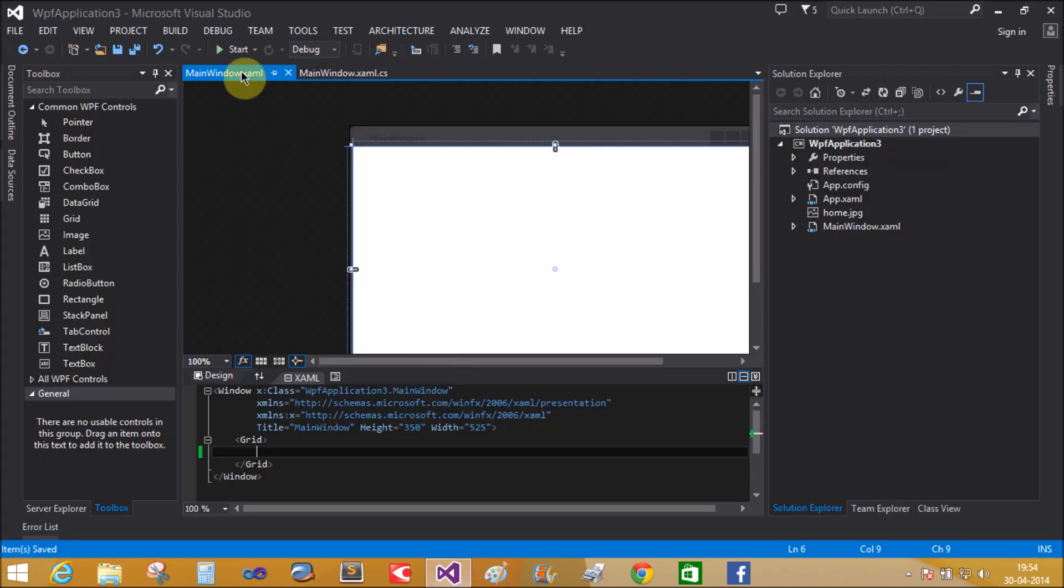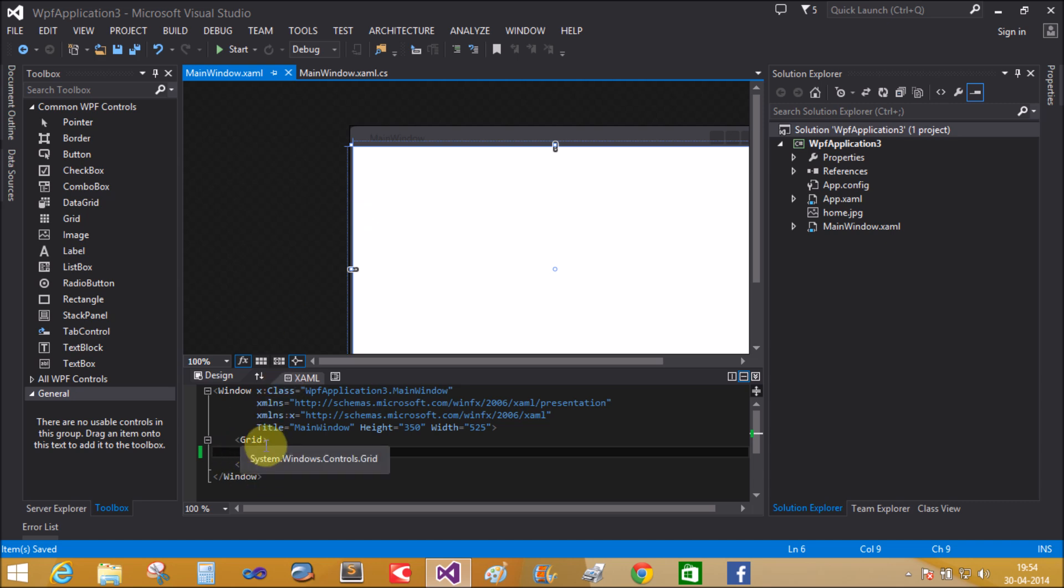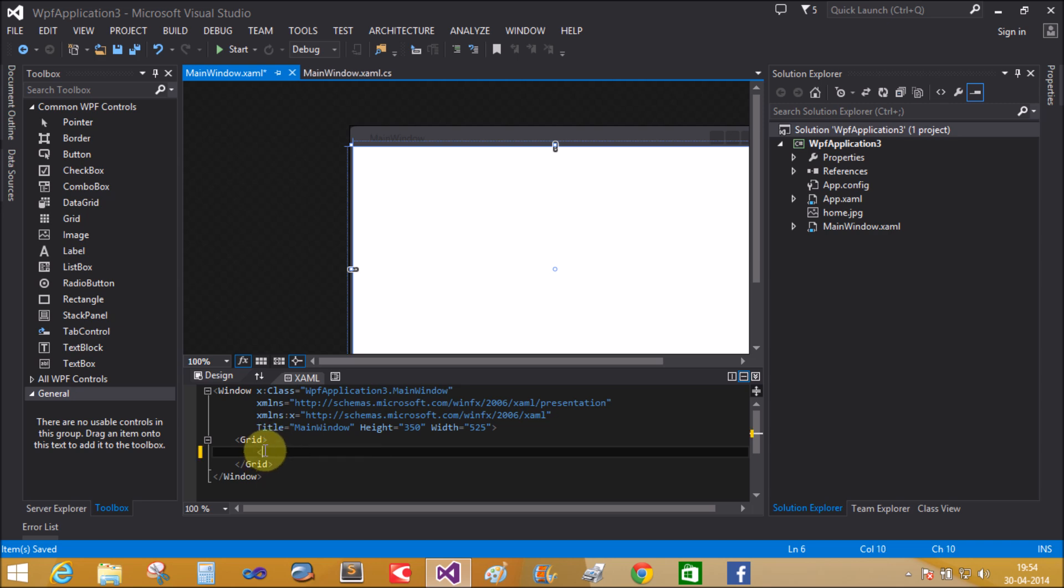Now open Visual Studio. I have Visual Studio 2013. The default panel is the grid panel. So take the button control.